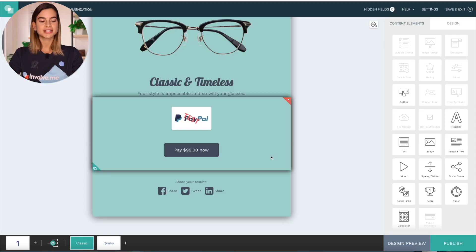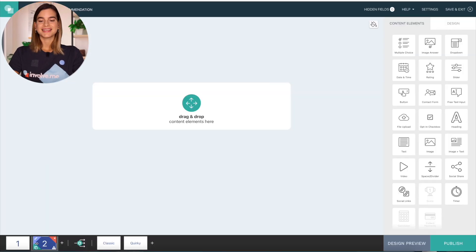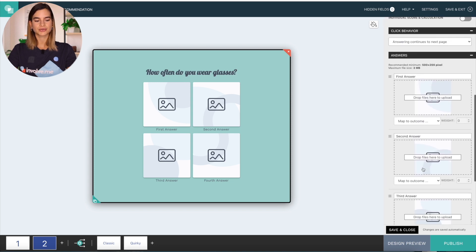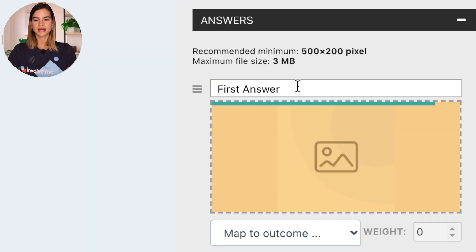And there is your first results page done. For the second outcome page, I will just duplicate this one and make some small changes. So now I will move on to creating the questions for the quiz. To add a page, simply click on the plus button at the bottom of your screen. Here I will drag and drop an image answer onto the page. I like using image answers more because it gives more of a visual representation, making it easier for your participants to complete. So I will edit the text here and scroll down, drag and drop an image, and edit the text.